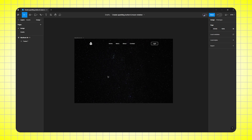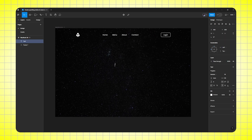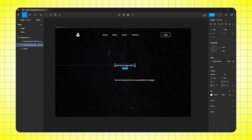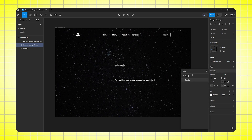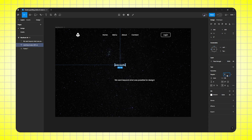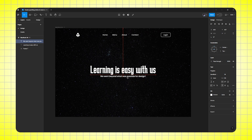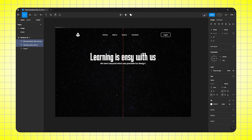Now we need to write heading and subheading, so I will zoom in. Now select text tool — here I am writing 'Learning is easy with us.' Then duplicate the text and this will be our subheading. Here I am writing 'We went beyond what was possible for design.' So first our heading font — here I am selecting Corinthia. Font size will be 100 pixel. Perfect. And then our subheading will be Poppins semi-bold, font size will be 18 pixel. Center align it and align it properly.